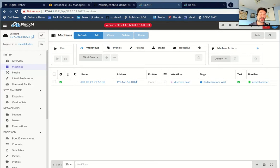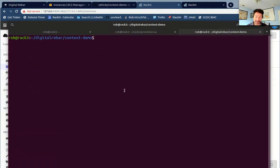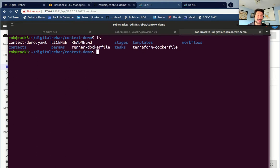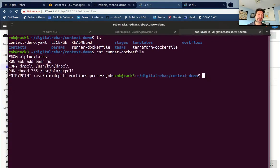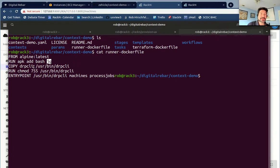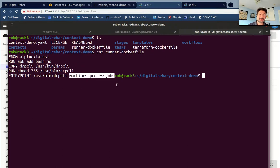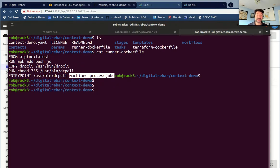Now I have the plugin installed, but I don't have containers yet. I have two Dockerfiles and I'm going to need both of them. The runner Dockerfile pulls in Alpine, adds bash and JQ — which the CLI depends on for certain scripting tasks. We're going to copy the CLI over into user bin, make sure it's runnable, and create an entry point that tells it to process jobs. This is literally a container that runs the agent, nothing else.